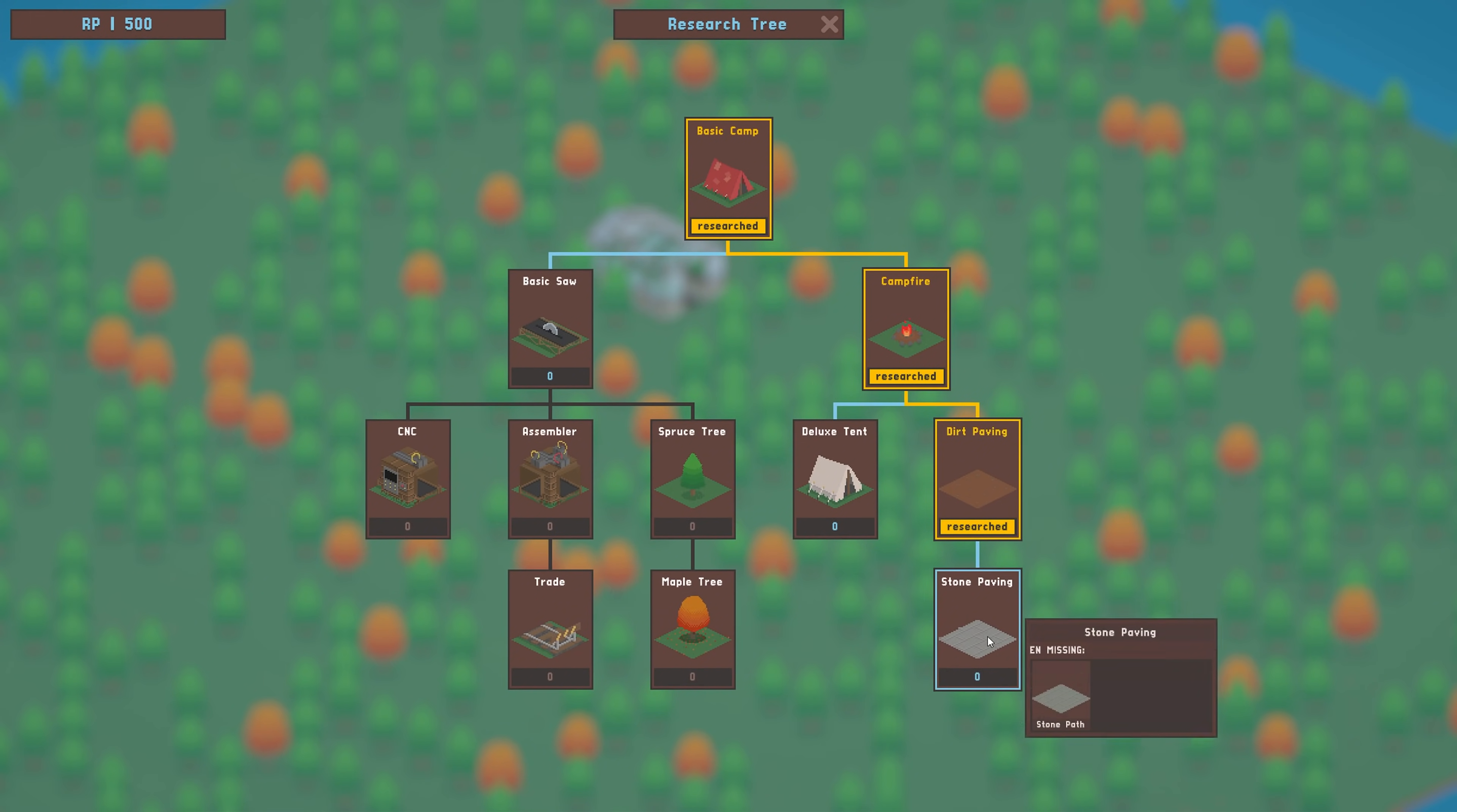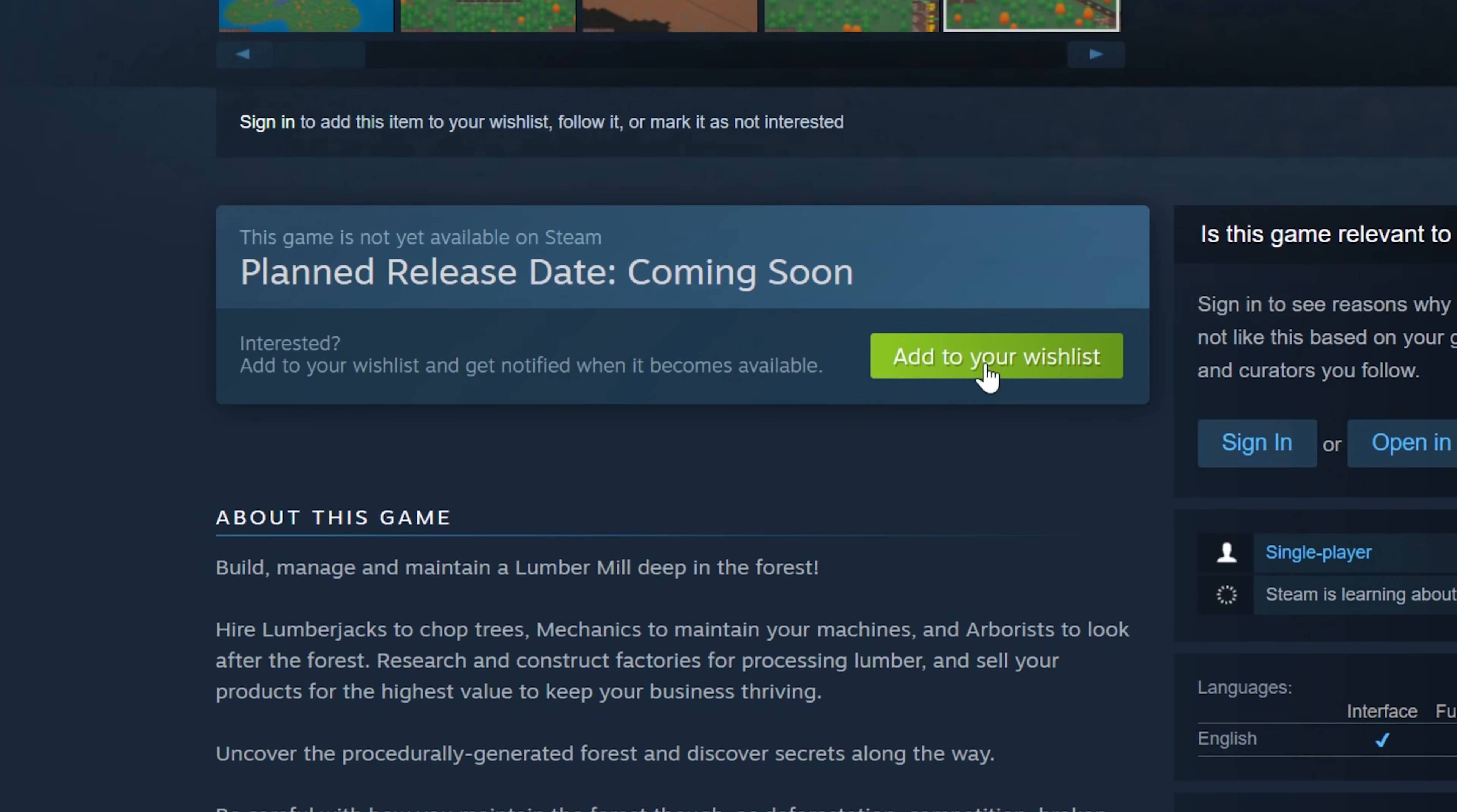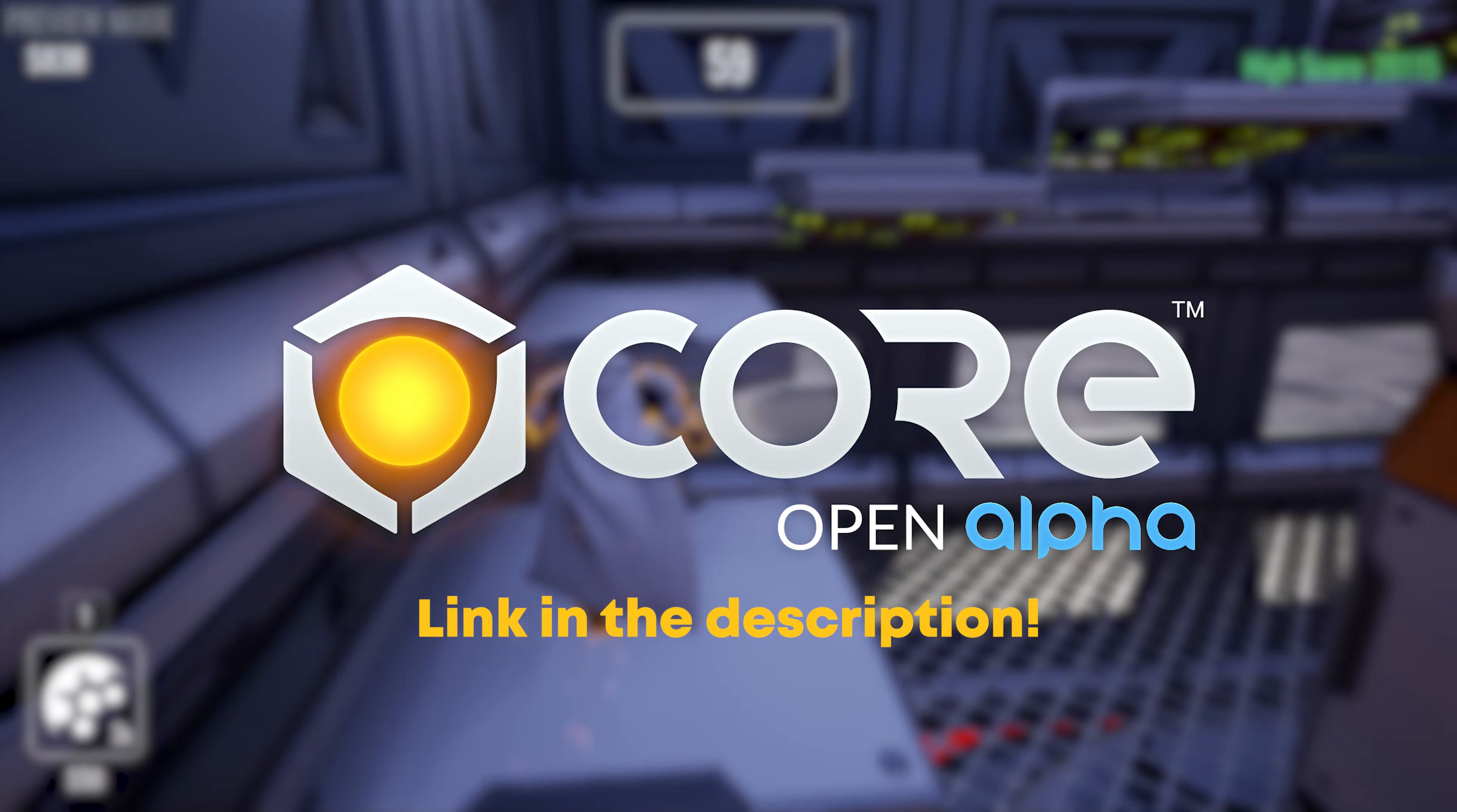Remember to subscribe to follow along as the development of Lumbermill progresses. The best thing you can do though, is Wishlist Lumbermill on Steam. It's free, helps me a lot, and means you'll be notified when the game comes out or goes on sale. If you'd like to get into game development yourself, remember to download Core at the link in the description.